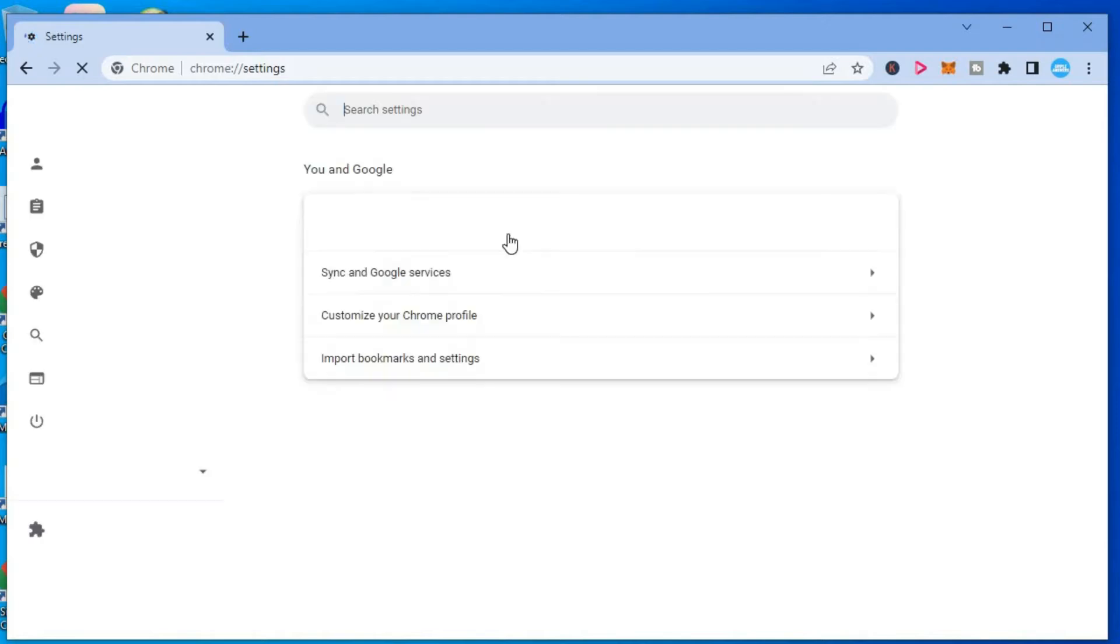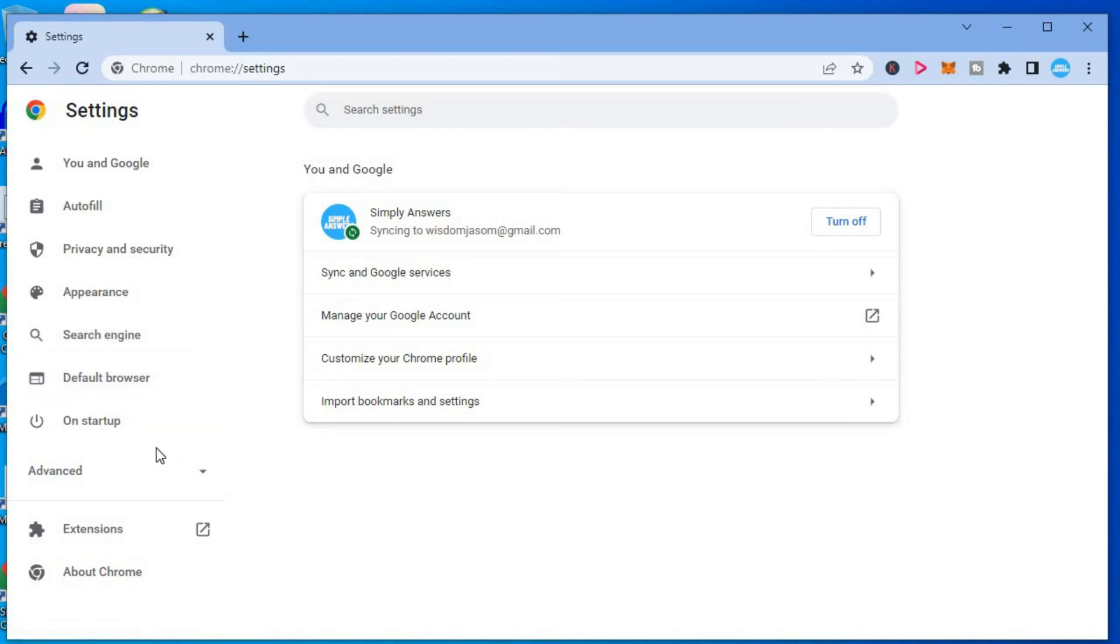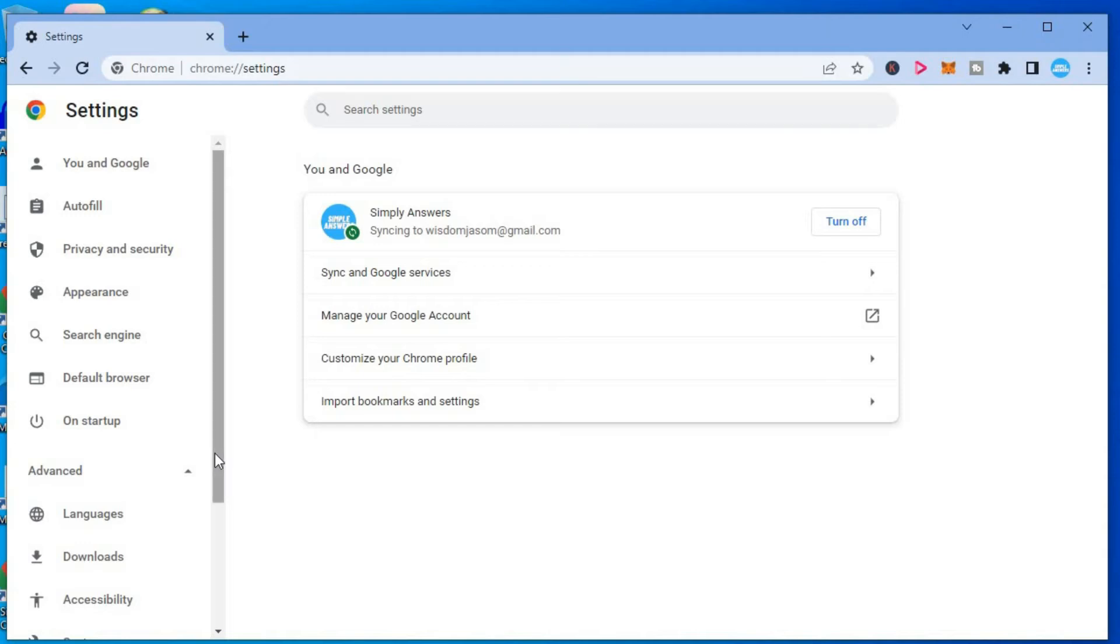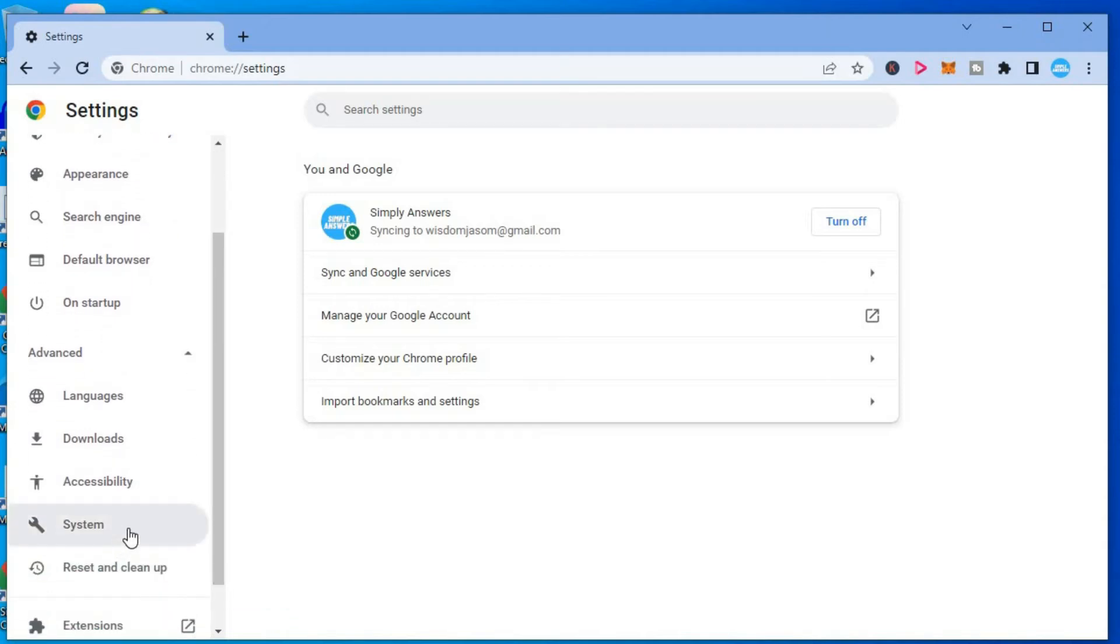After selecting Settings, you want to go over to the left-hand column and tap on Advanced. In Advanced, you're going to scroll down and select System.